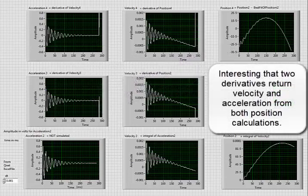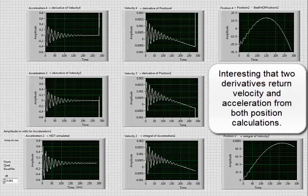Interesting that two derivatives return velocity and acceleration from both position calculations.